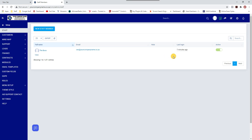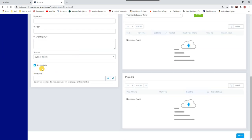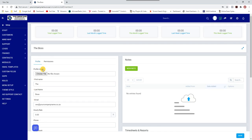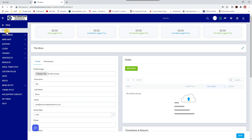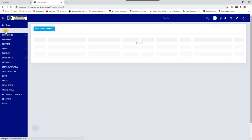If I scroll to the bottom you'll notice I'm an administrator. An administrator has full permission on the system — to create new staff, delete staff, and basically work the entire system. So let's get to it.